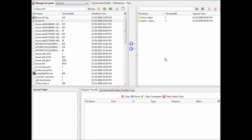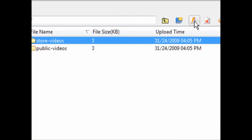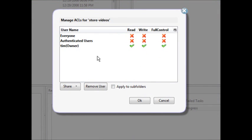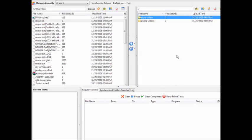You can find stuff on your computer on one side and upload it to your bucket on the other. In my store-videos bucket, this would be stuff I want for my own use. If we look at Edit ACL — access control — for that bucket, we have everyone with read, write, and full control; authenticated users with read, write, and full control; and owner with read, write, and full control. That's what I want for store-videos, since it's only for my personal use.